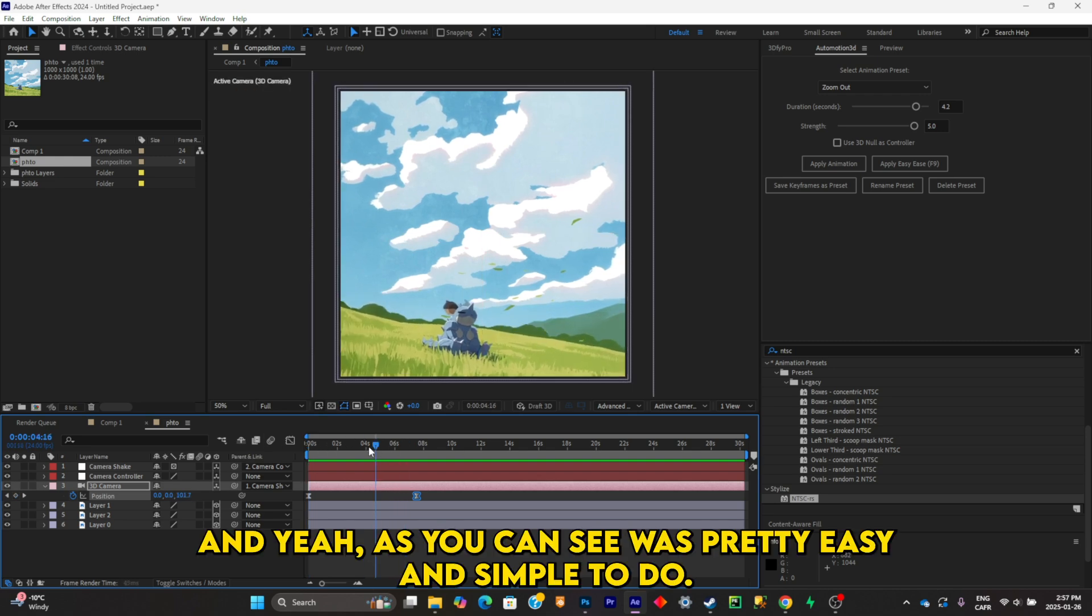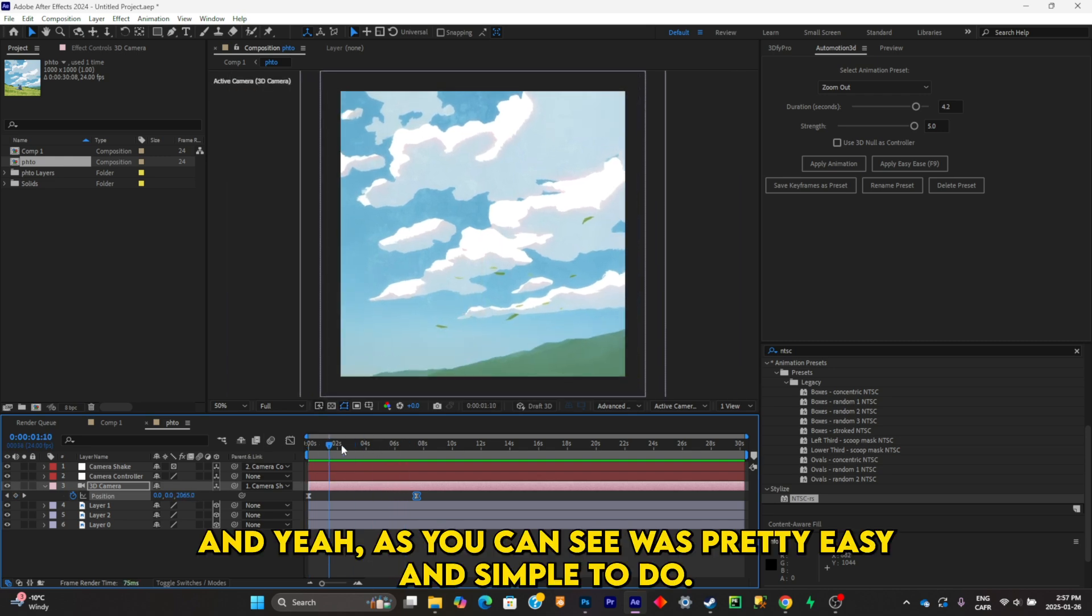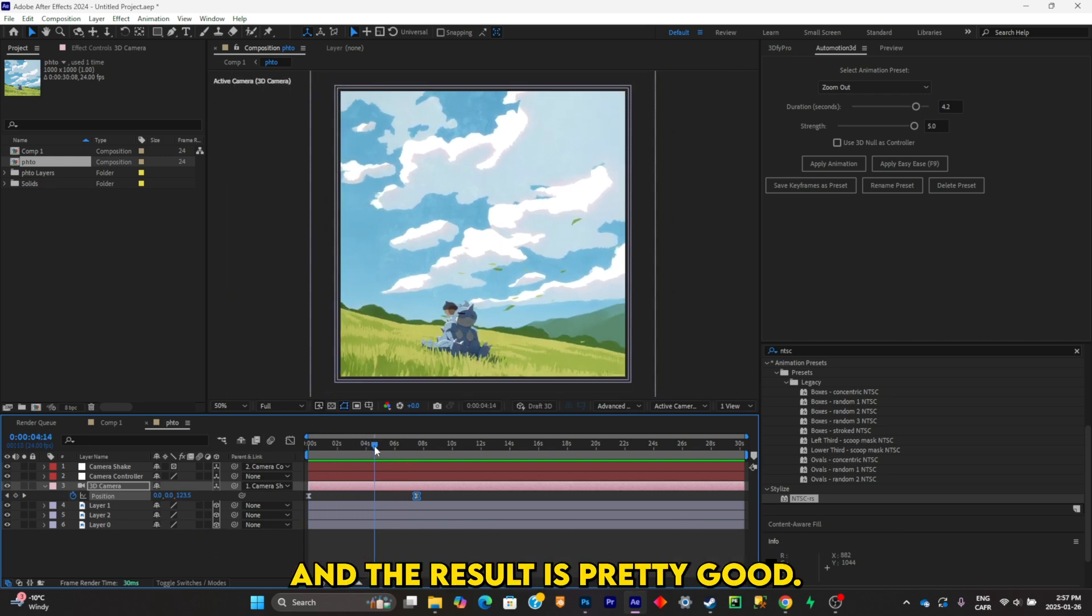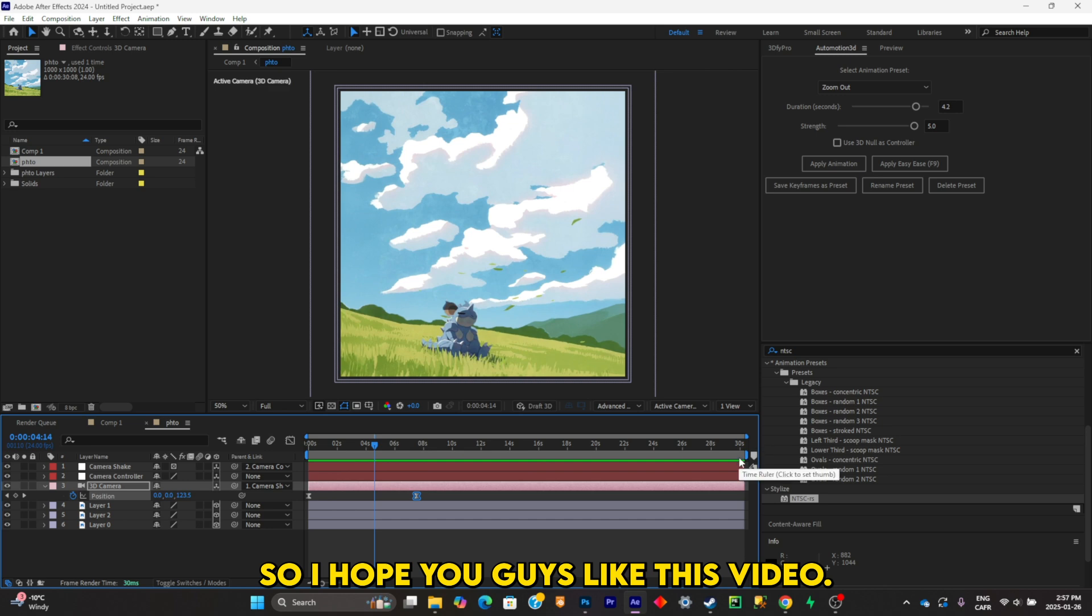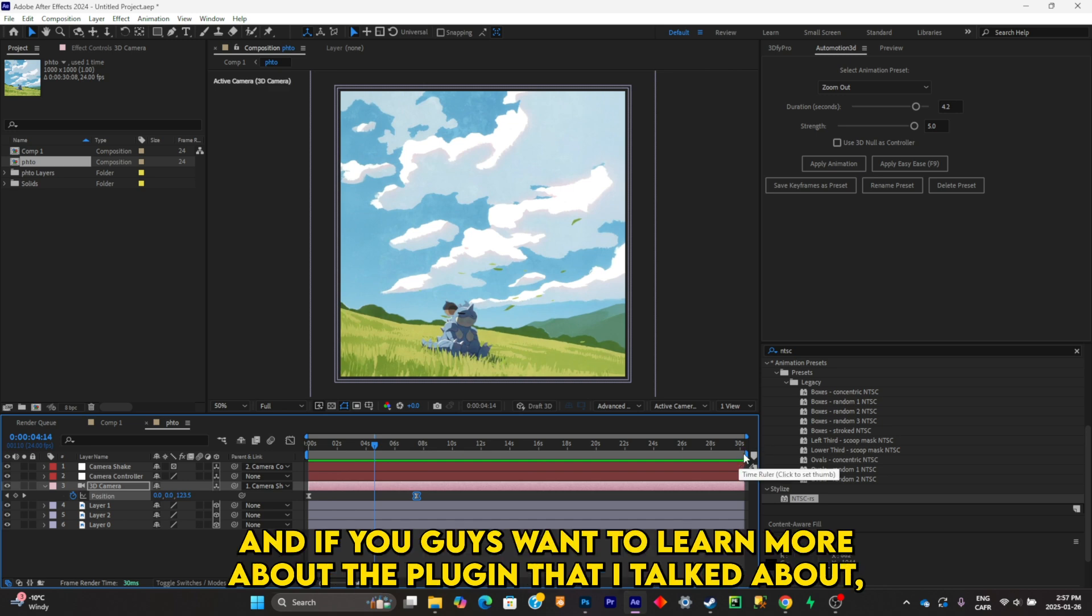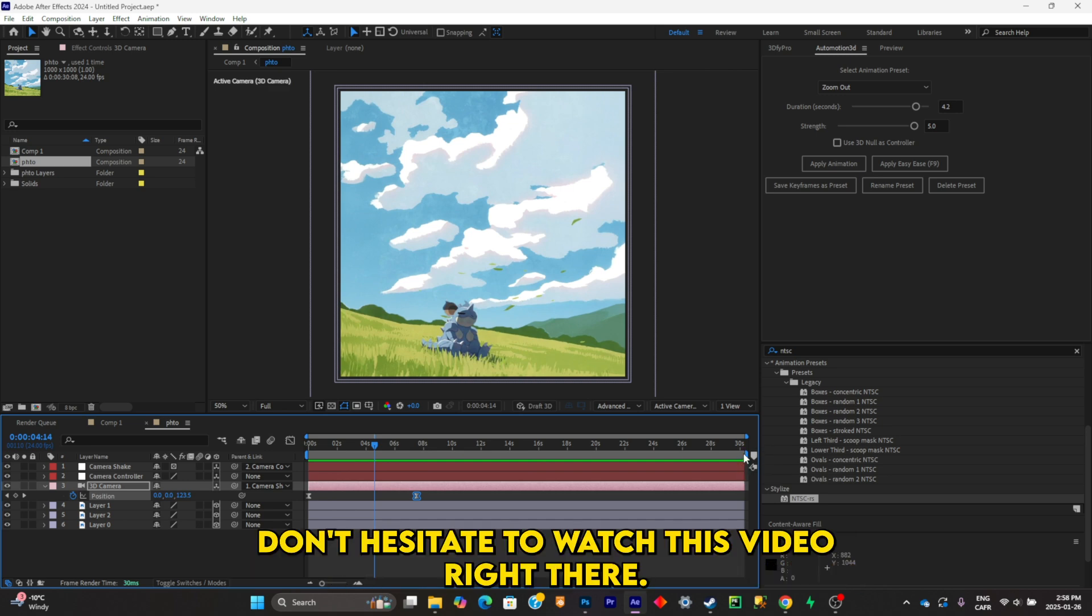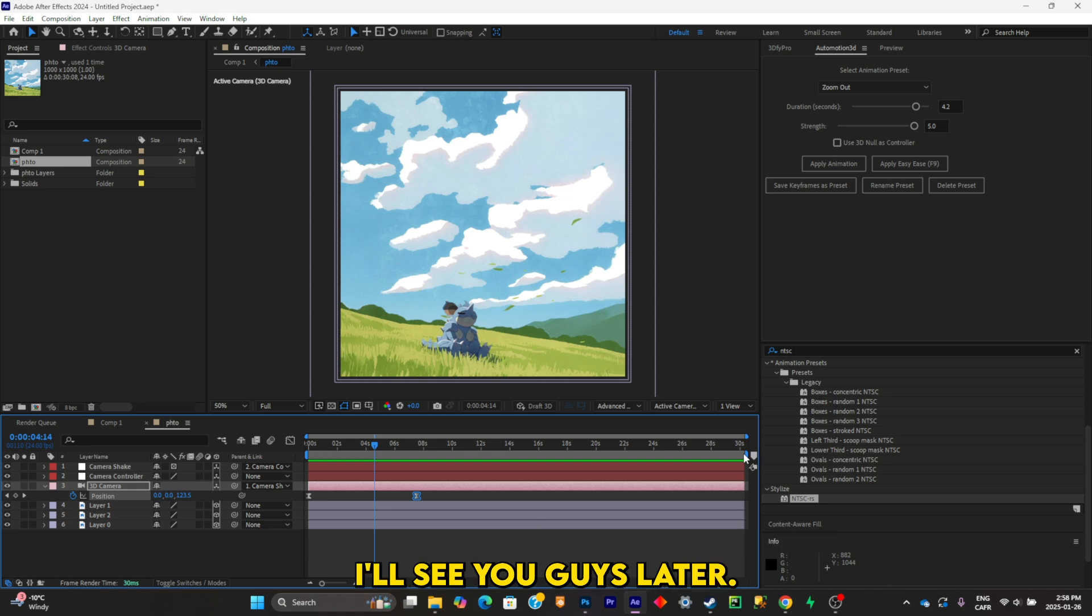And yeah, as you can see, it was pretty easy and simple to do, and the result is pretty good. So I hope you guys liked this video, and if you guys want to learn more about the plugin that I talked about, don't hesitate to watch this video right there. I'll see you guys later.